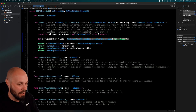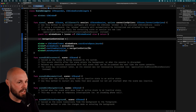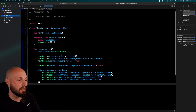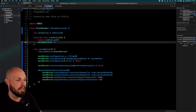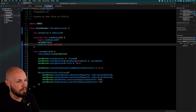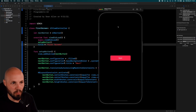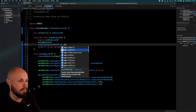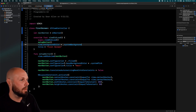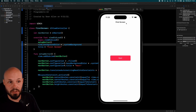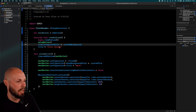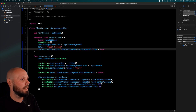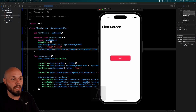Back in FirstScreen's `viewDidLoad`, let's add a title: `title = "First Screen"`. We also need to set the background color: `view.backgroundColor = .systemBackground` so it's white in light mode and black in dark mode. We also want the big modern navigation title, so add `navigationController?.navigationBar.prefersLargeTitles = true`. Now when we run it, we see our navigation setup with the large title.